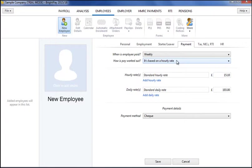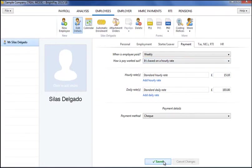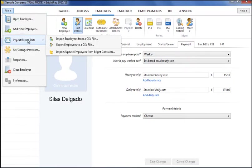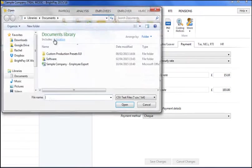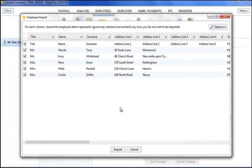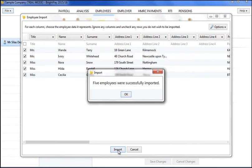Alternatively, if migrating from another payroll software, employee details can be easily imported into BrightPay using CSV file format. Once your employee information has been exported from your previous software, simply click file, import export data and import employees from a CSV file. Select the criteria and employees you wish to import and click import.